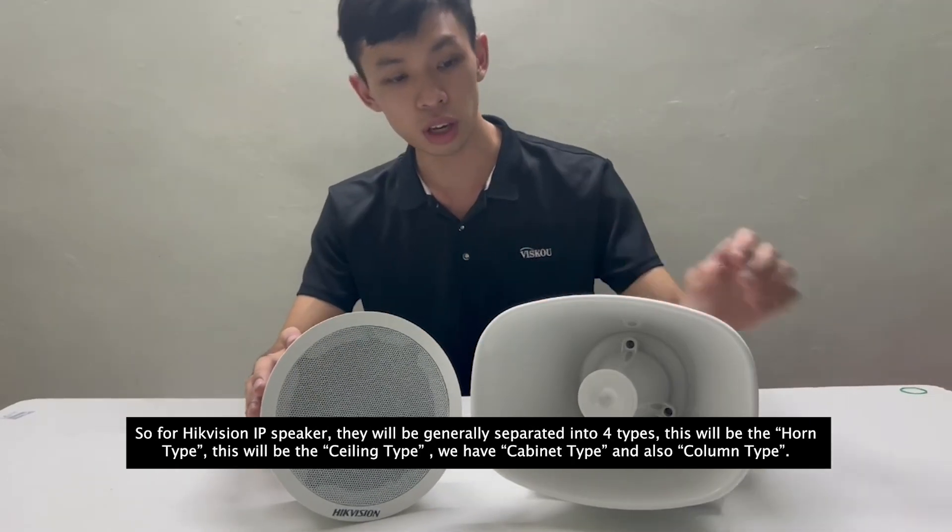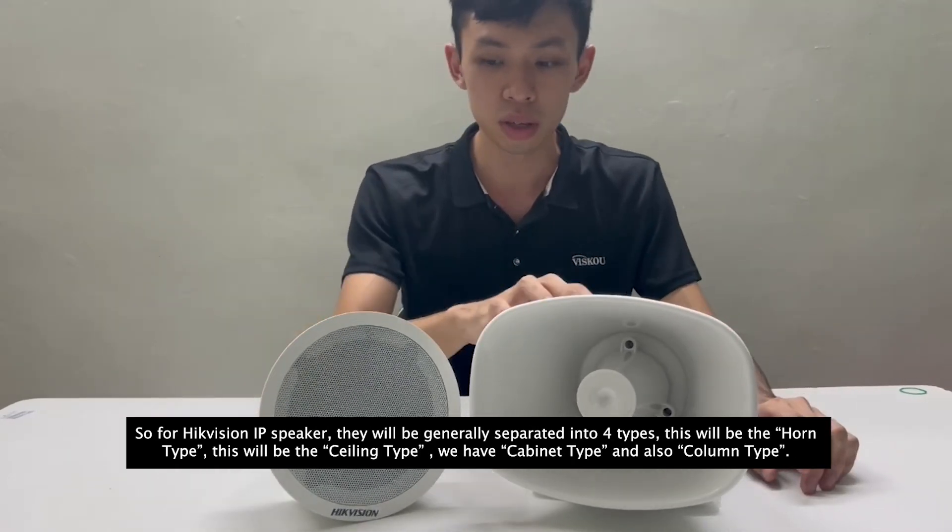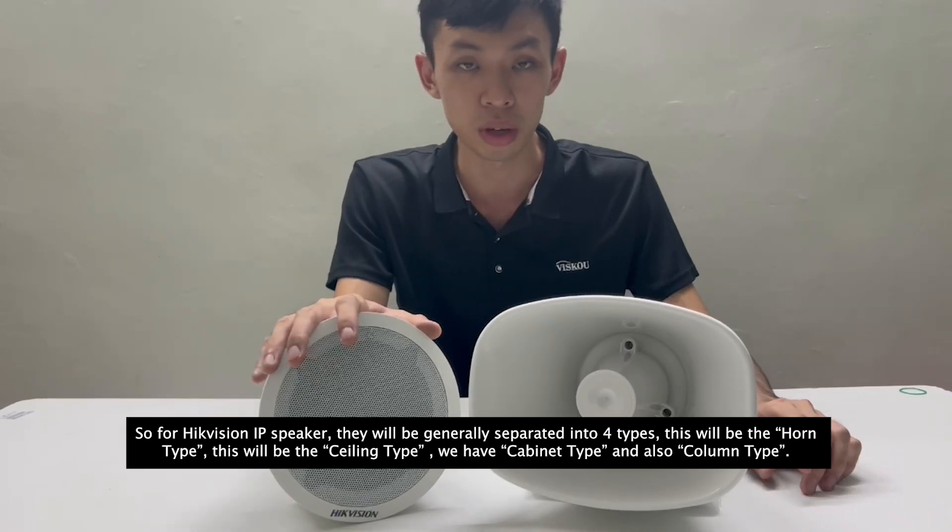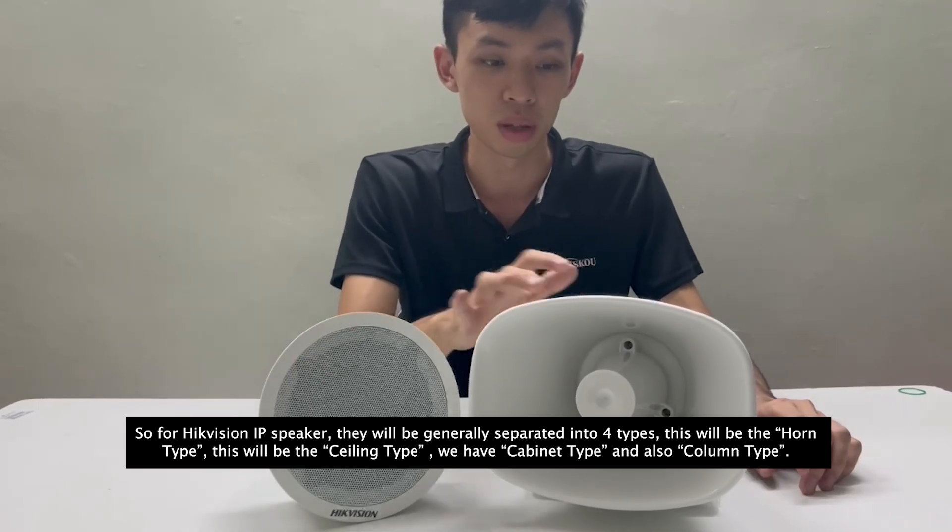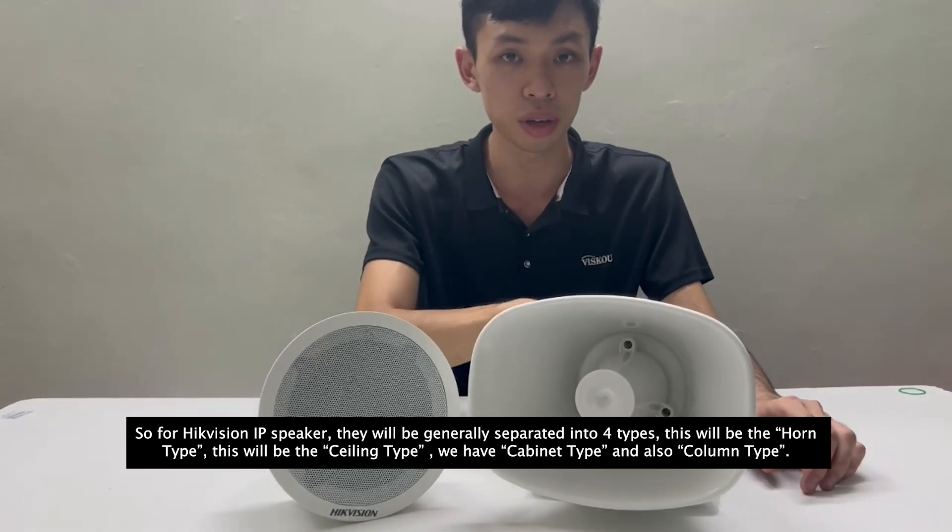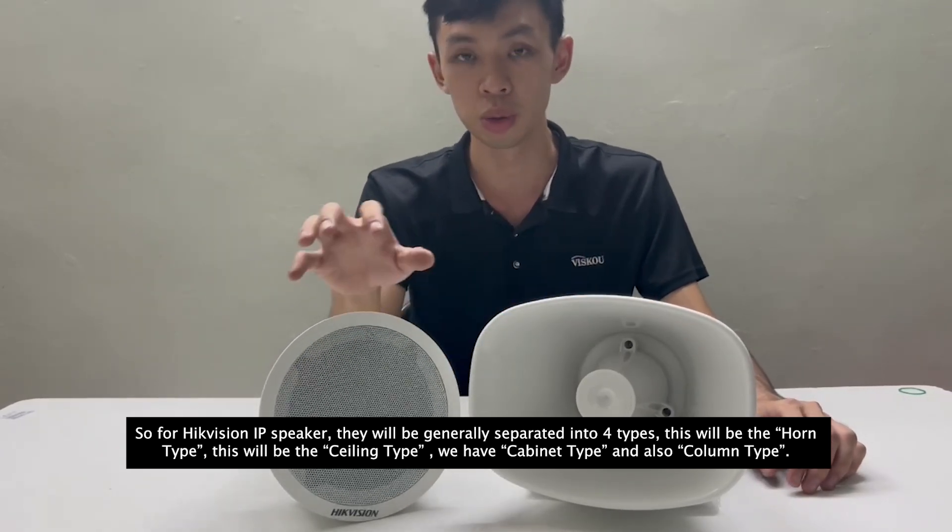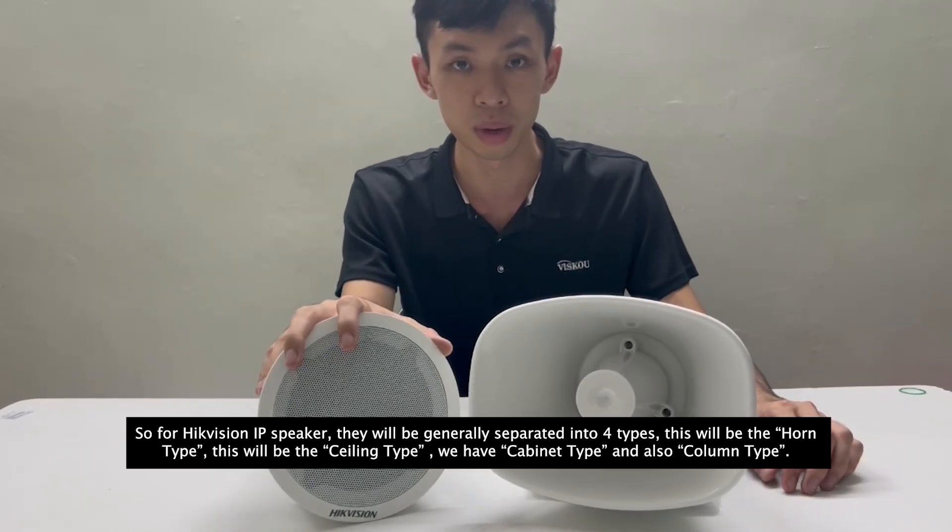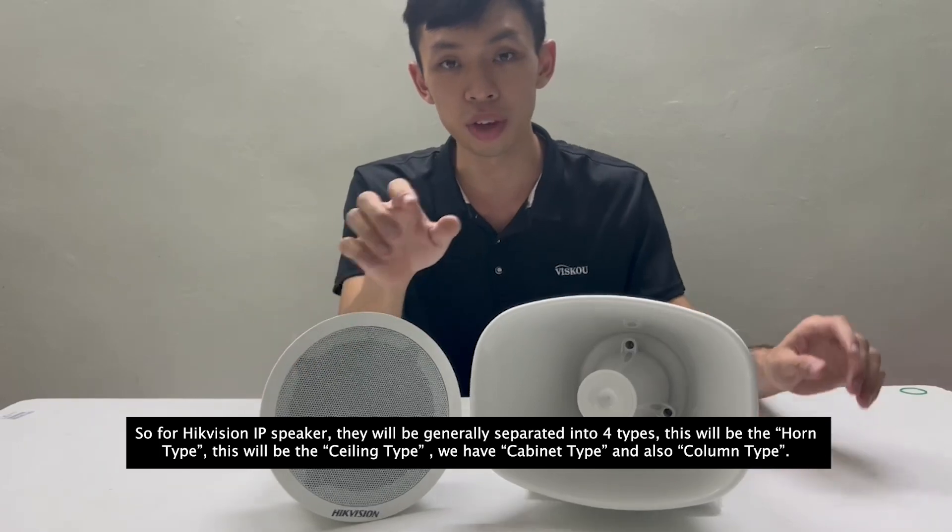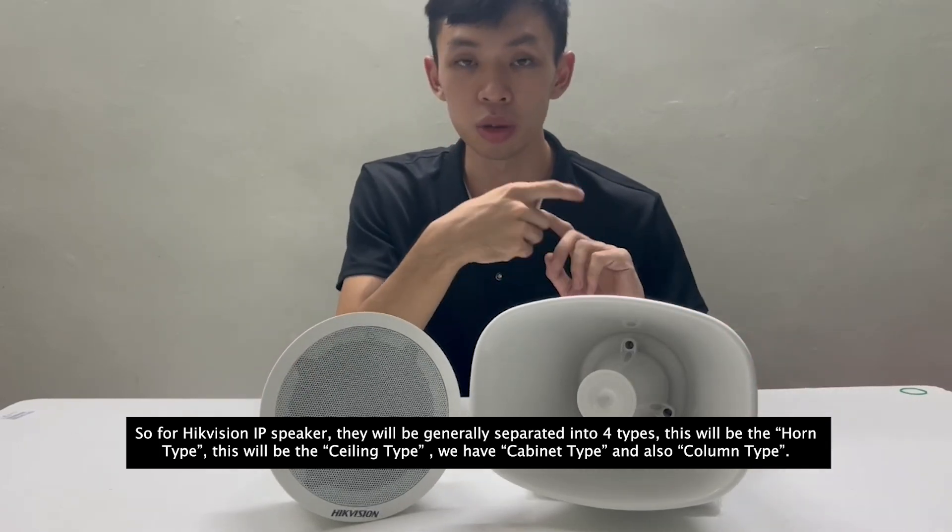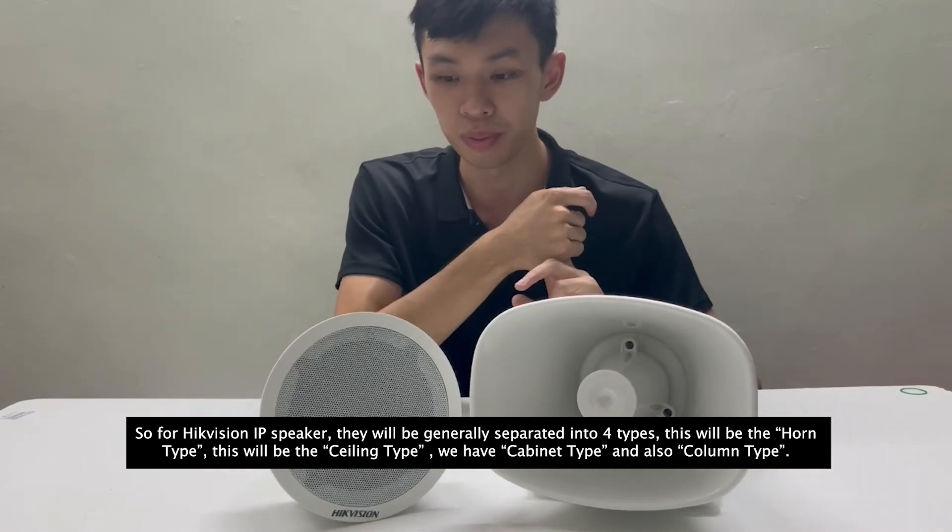For HTC Vision IP speakers, they will be generally separated into four types. This will be the horn type, the ceiling type, and we have cabinet type and also column type.